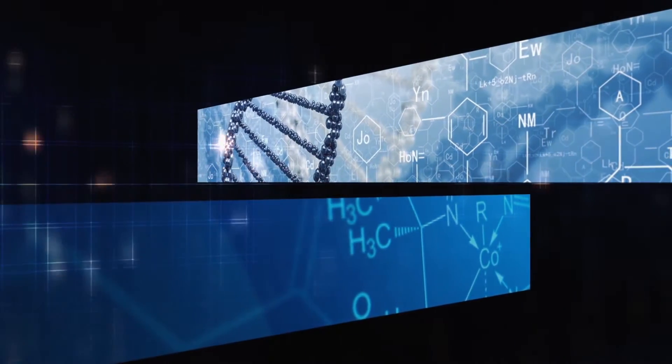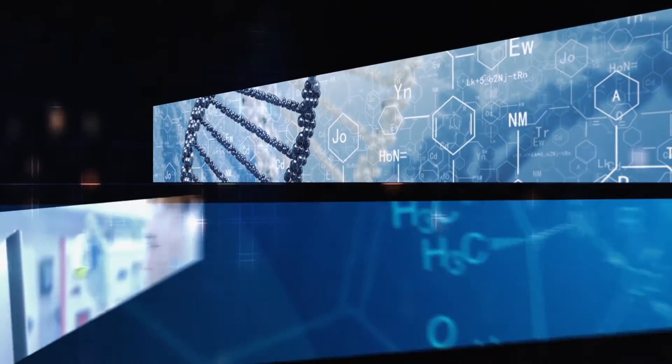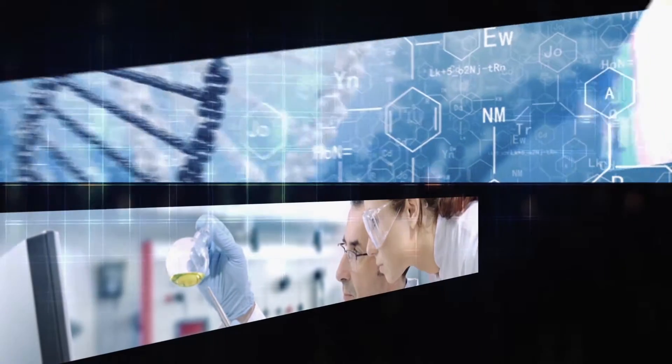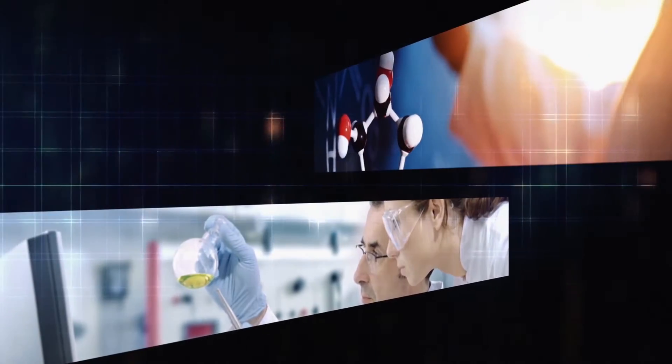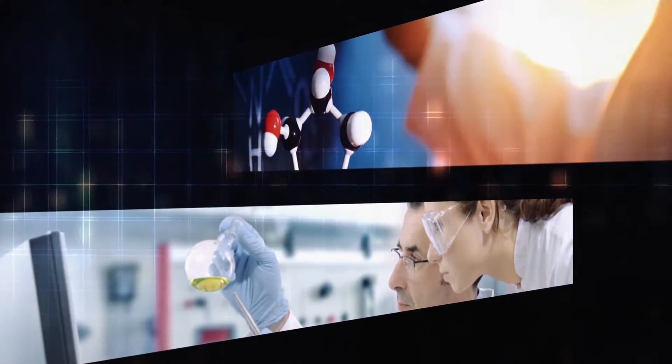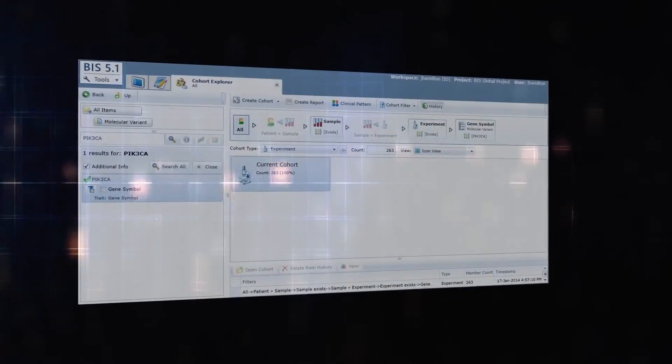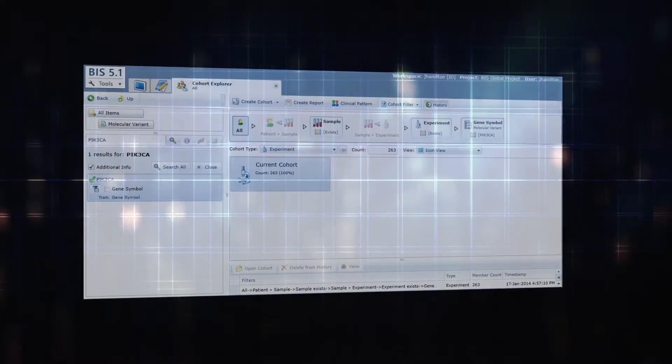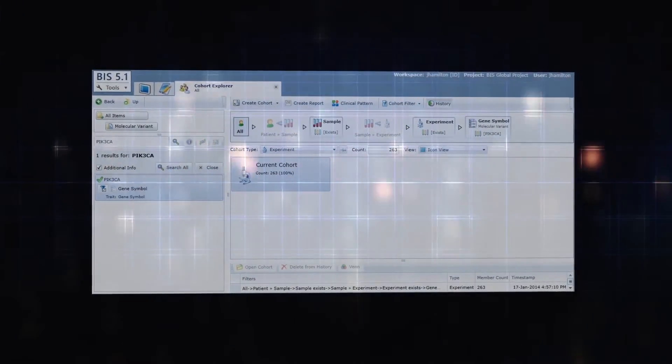Transmed empowers clinicians, quality analysts, IT and investigators by introducing an intuitive, self-service, single point of access suite of tools.